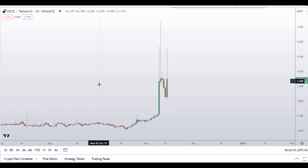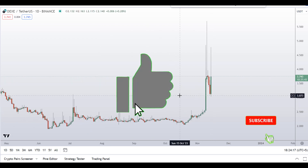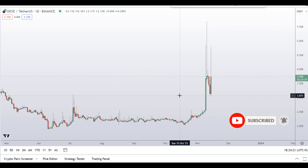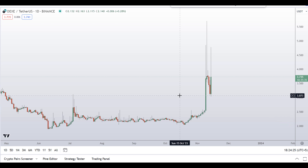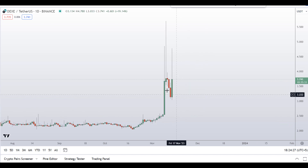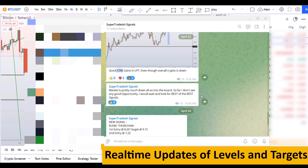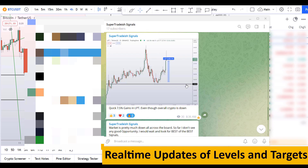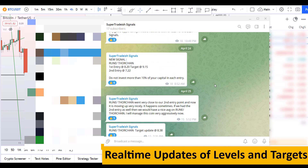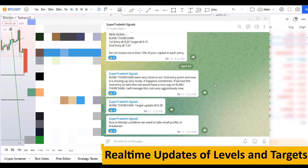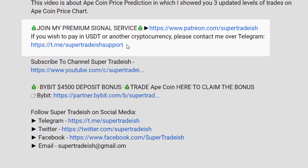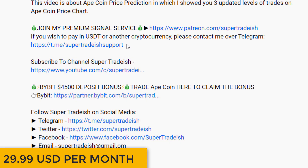Before I do the technical analysis and give you some levels and patterns to trade, please smash the like button, subscribe to this channel, hit the bell notification, and put your favorite altcoin in the comment box. If you want to join my premium signal service where I give real-time updates on levels and targets, check the link in the description — it's only $29 per month.